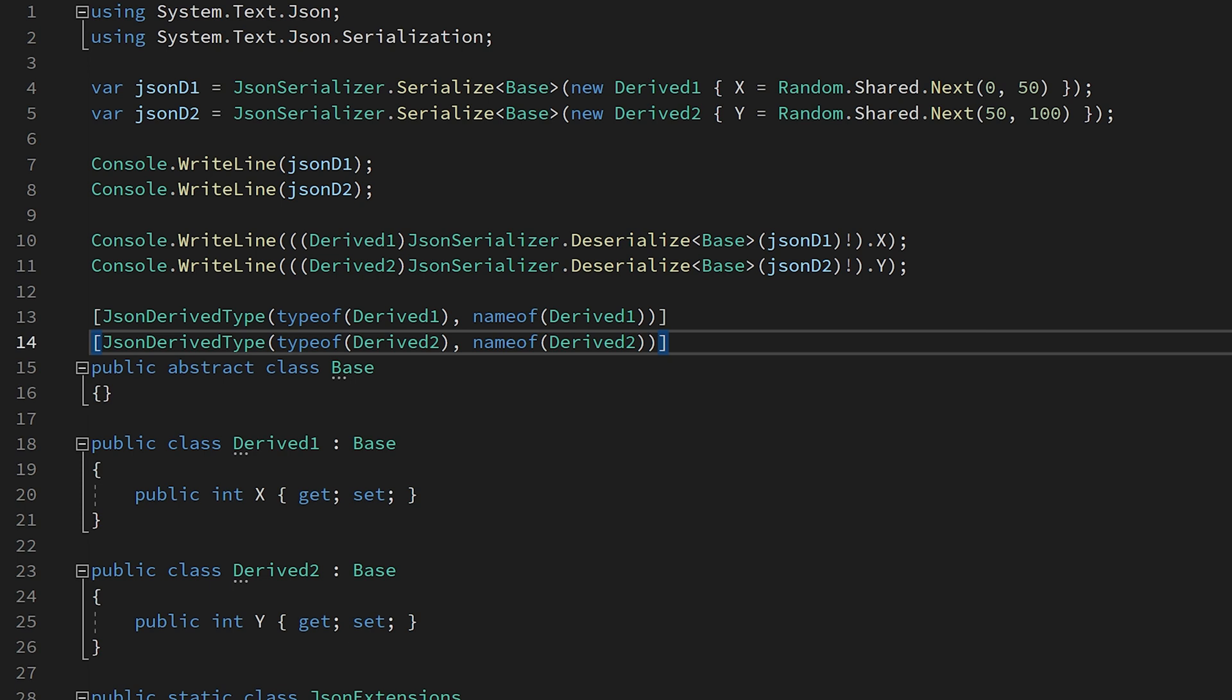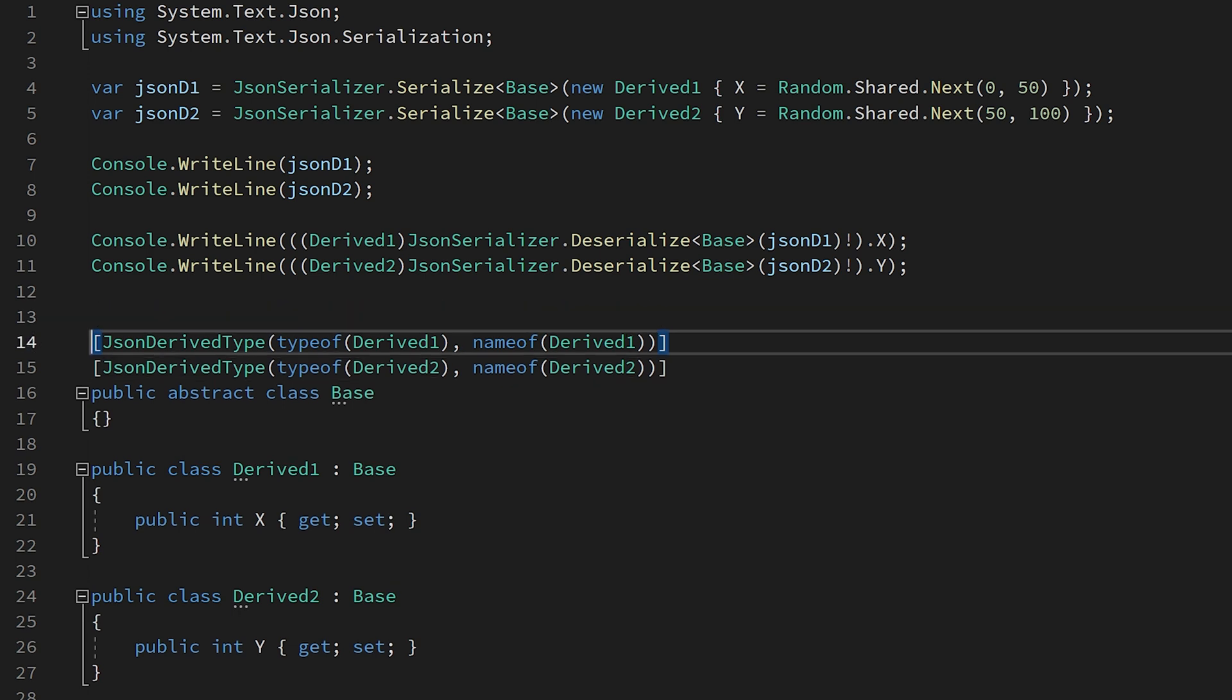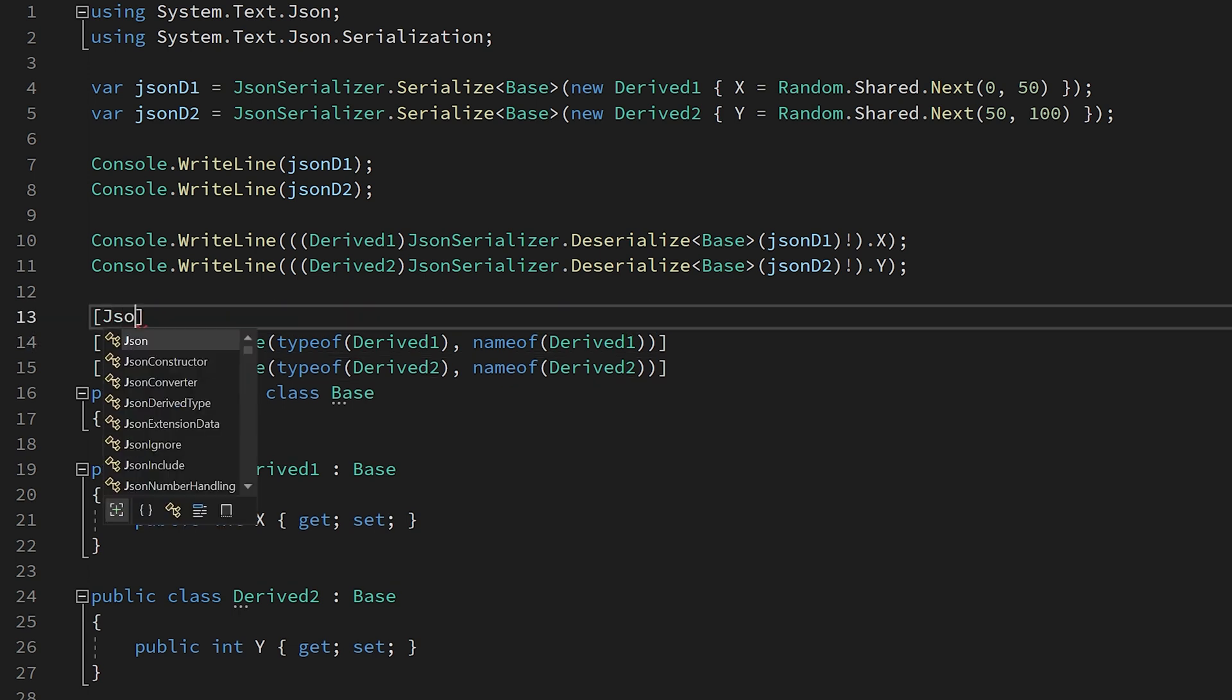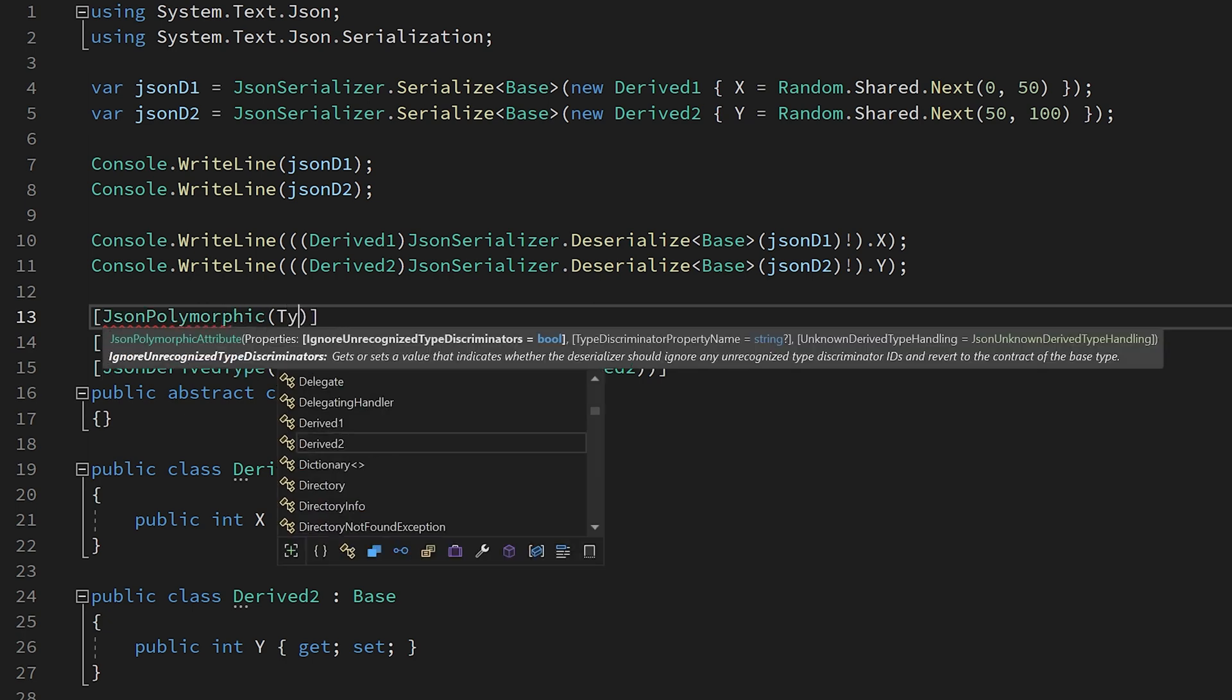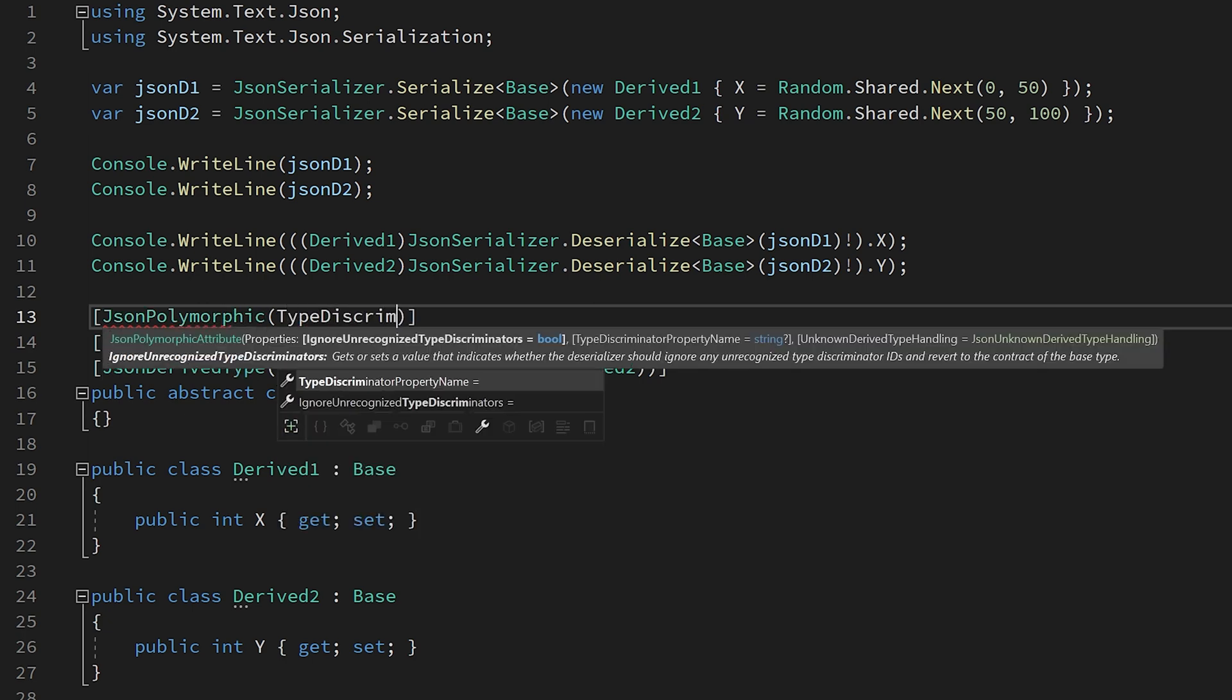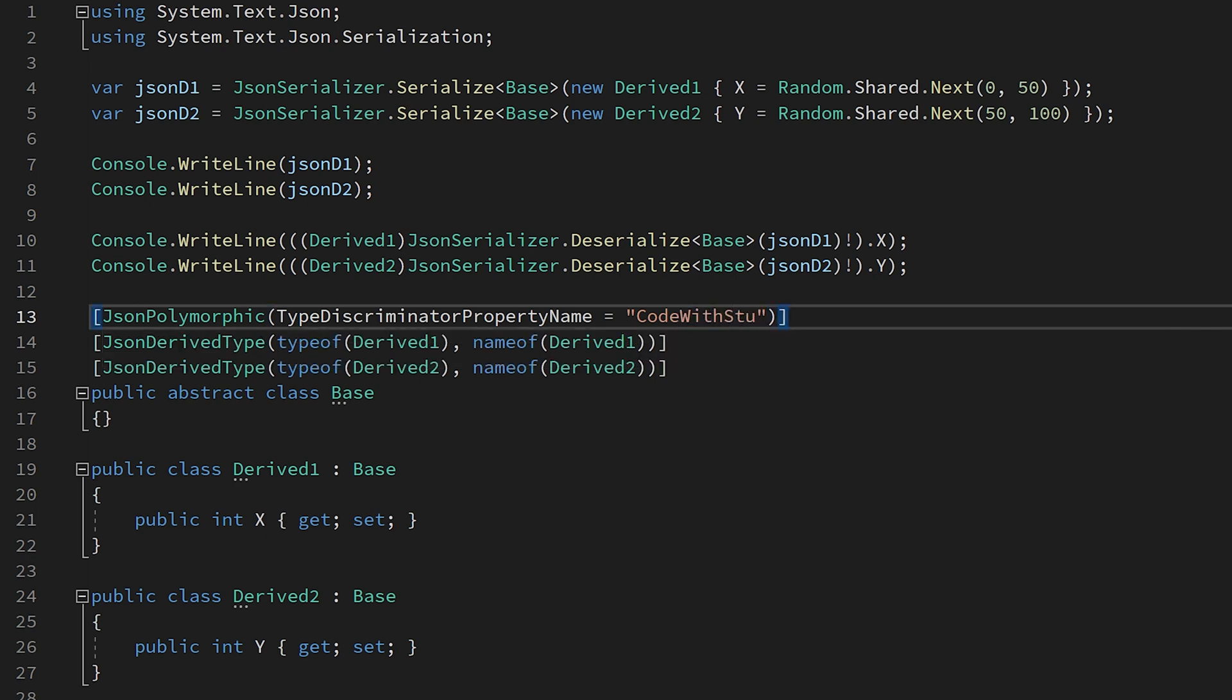Once an object is serialized, you will see there is a special property named $type. This is the discriminator that is either generated for you or the value that you supplied in the attribute. To control what this property is called and a few other behaviors, we can apply the JSON polymorphic attribute to the base class and set the parameter type discriminator property name.